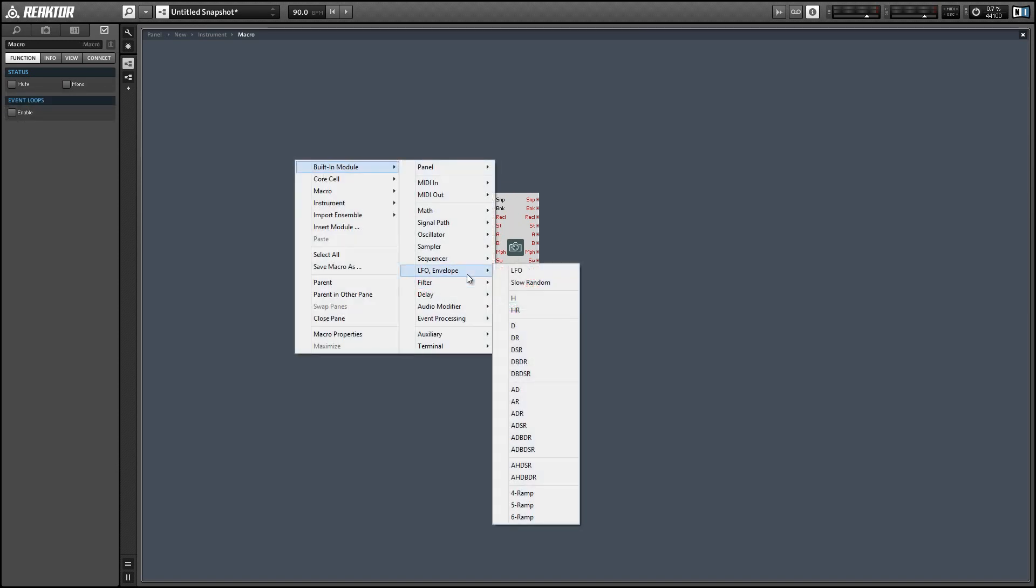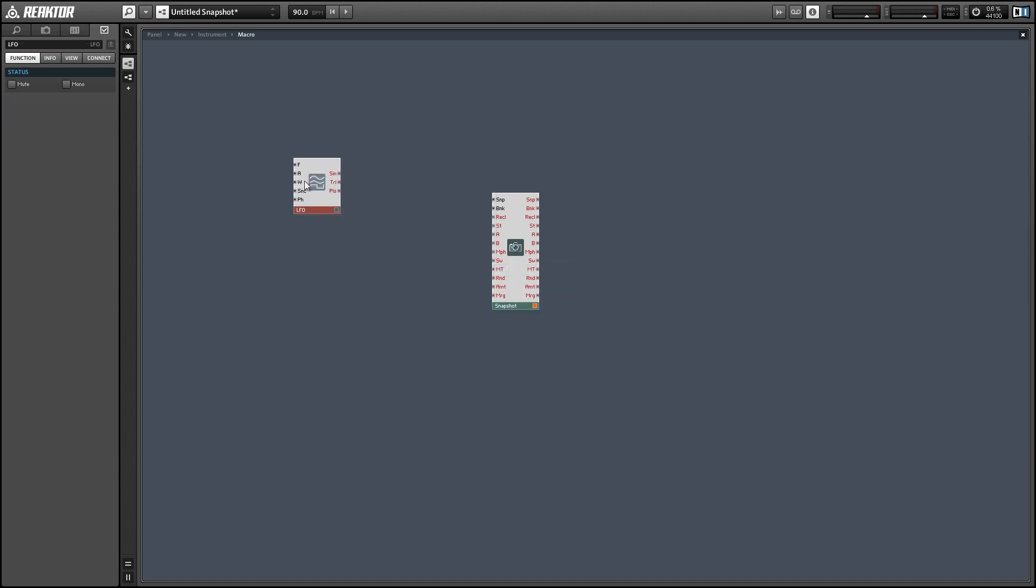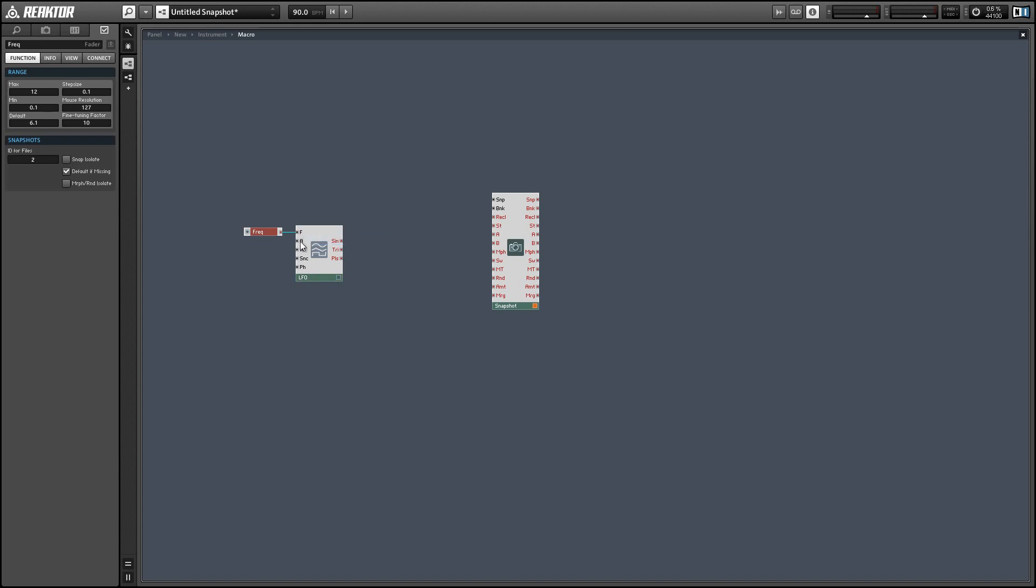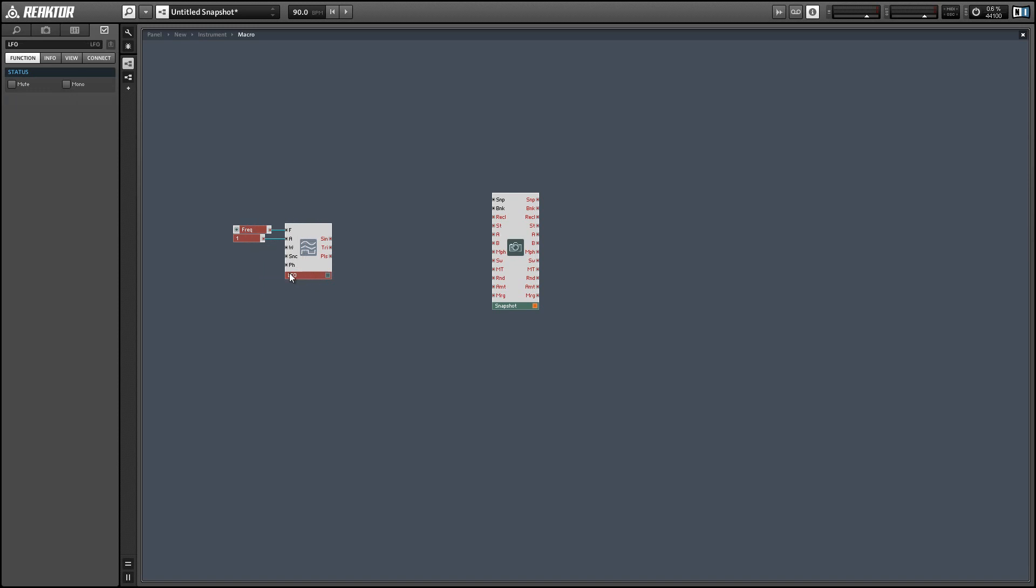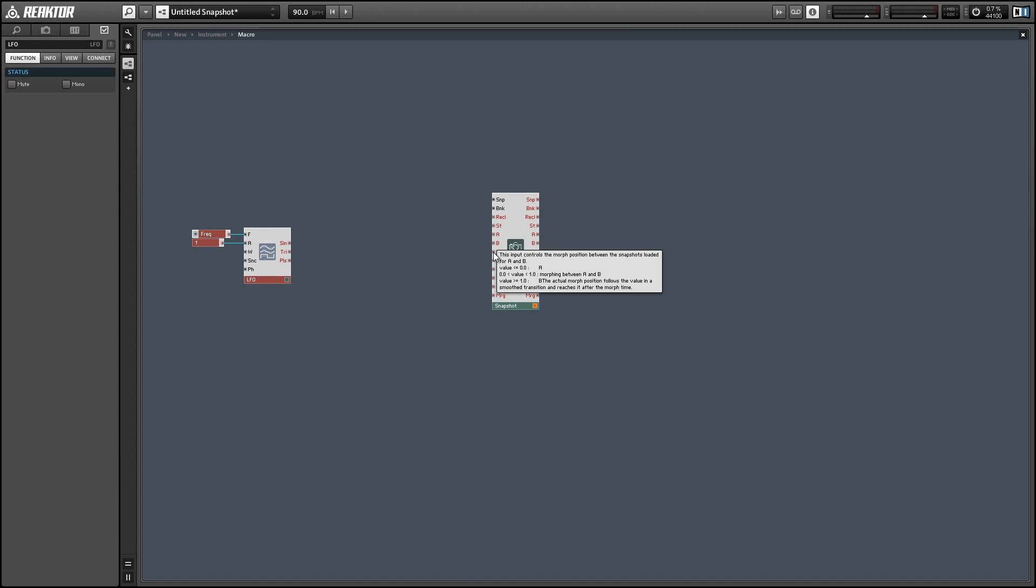Alright, so like I said we're going to use an LFO to control our morph. So let's add one of those and create a control for the frequency and a constant of one for the amplitude and the outputs from the LFO are going to have a range from negative one to one and the morph value that we want to send to the snapshot is going to be from zero to one.